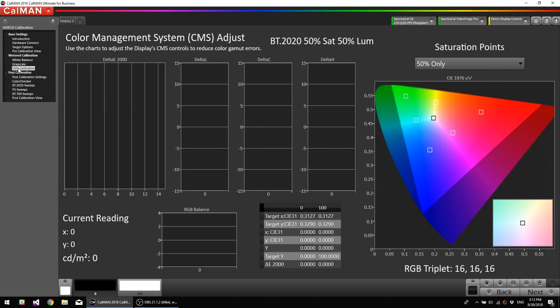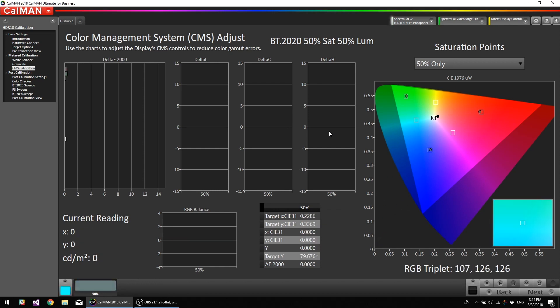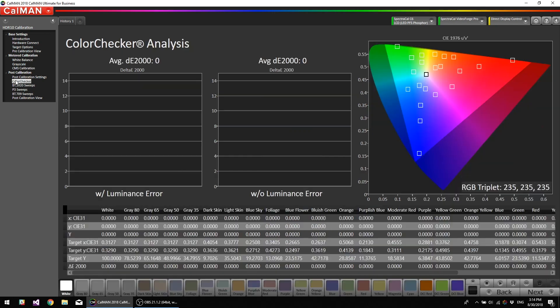CMS calibration. There is a six-axis CMS, but based on my testing, we shouldn't need it at all. Okay, so I'm going to do the color checker.